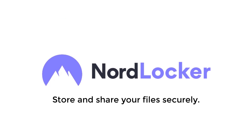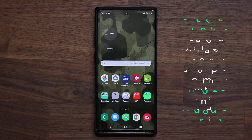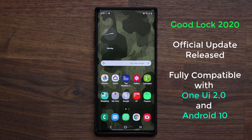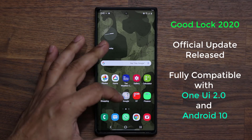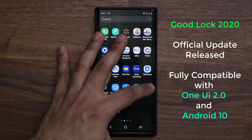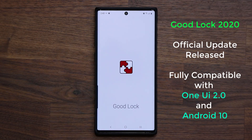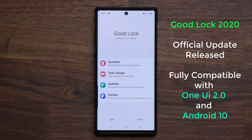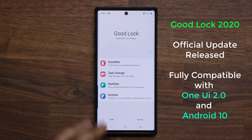This video is sponsored by Nord Locker. Hey guys, Sok here from Sok E-Ticket, and today's video has some amazing news. The official update for GoodLock is now here, and it is fully compatible with Android 10 and One UI 2.0 on your Samsung smartphone.